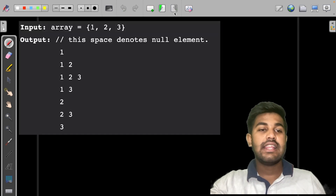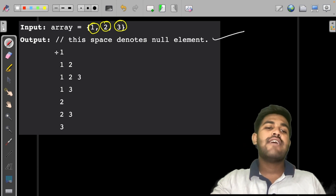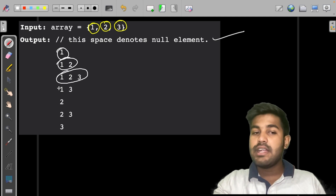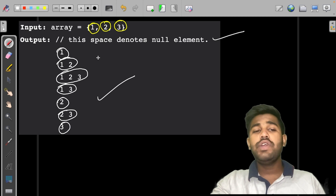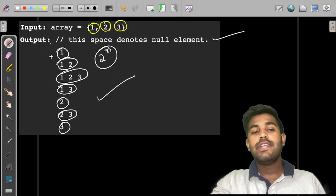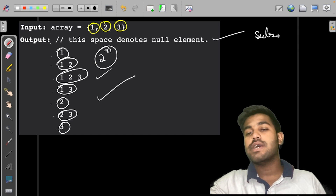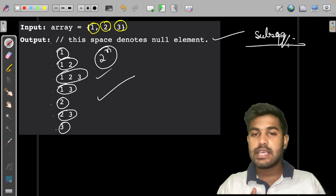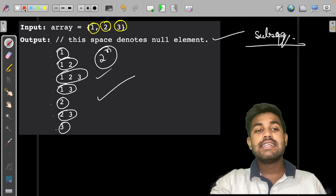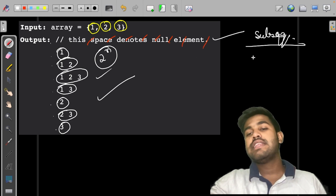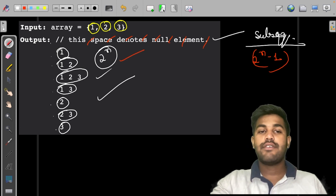For the array {1, 2, 3}, the subsets are: empty subset, {1}, {1,2}, {1,2,3}, {1,3}, {2}, {2,3}, and {3} — so we have 2^N = 8 subsets. The difference between a subset and a subsequence is that in a subsequence the empty set is not present, so there are 2^N - 1 subsequences and 2^N subsets.